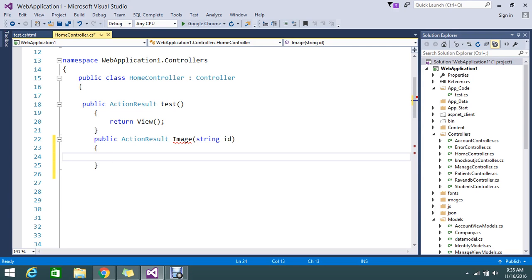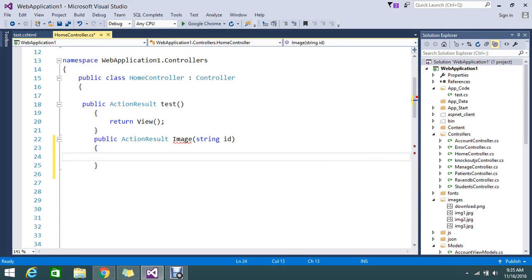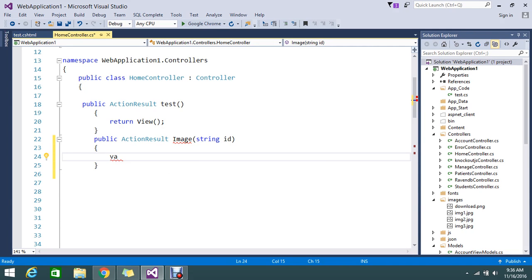So first I need to tell which path my image is located. So normally I have an image folder, so let me tell that. Okay.